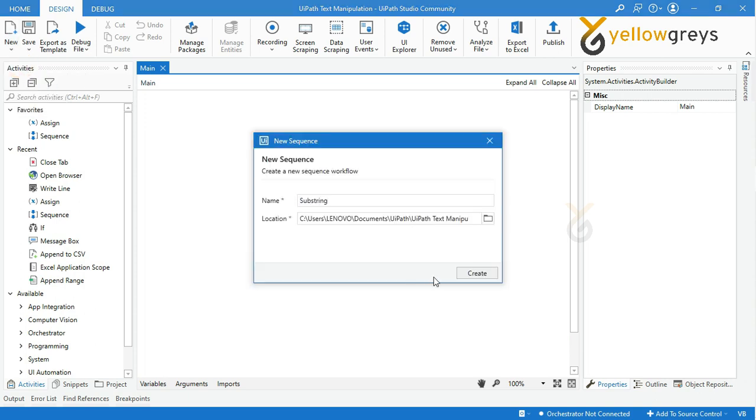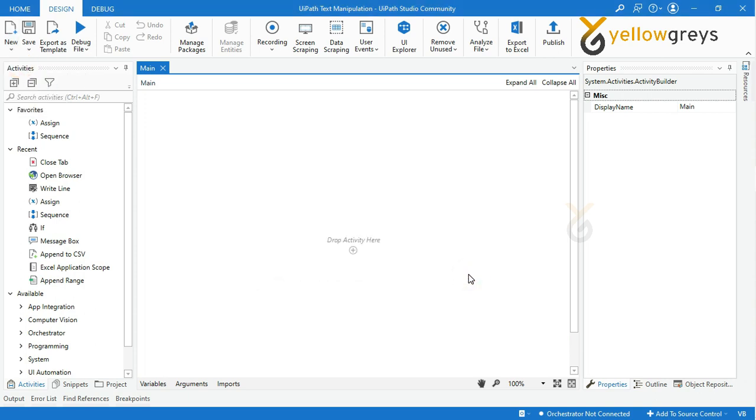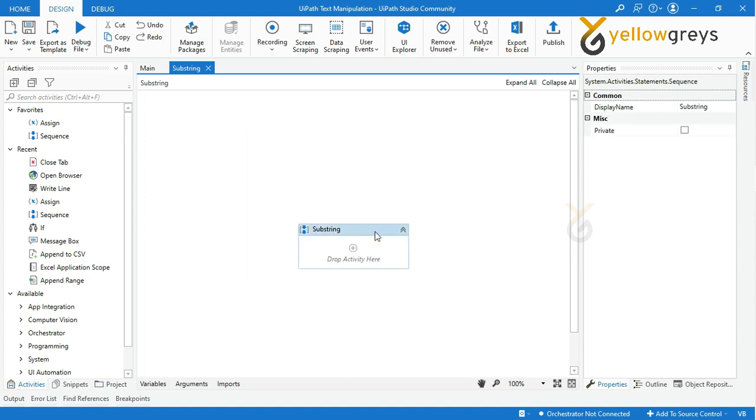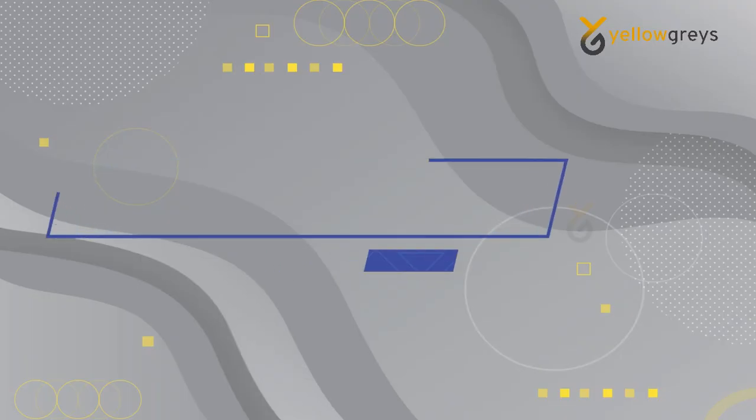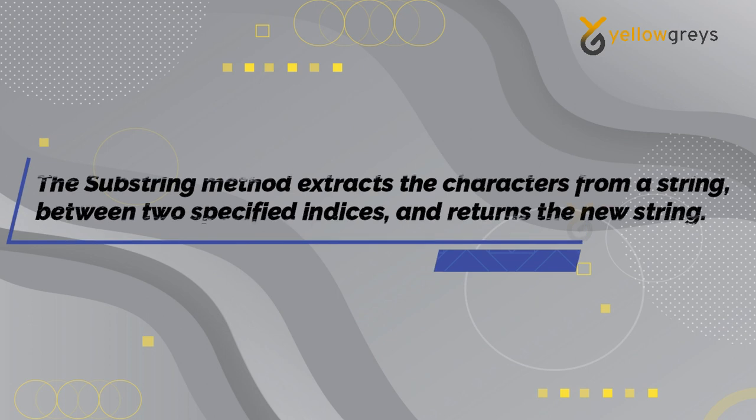Your sequence block is ready to add the activities. Before we start, we need to understand what substring is. The substring method extracts the characters from a string between two specified indices and returns the new substring.